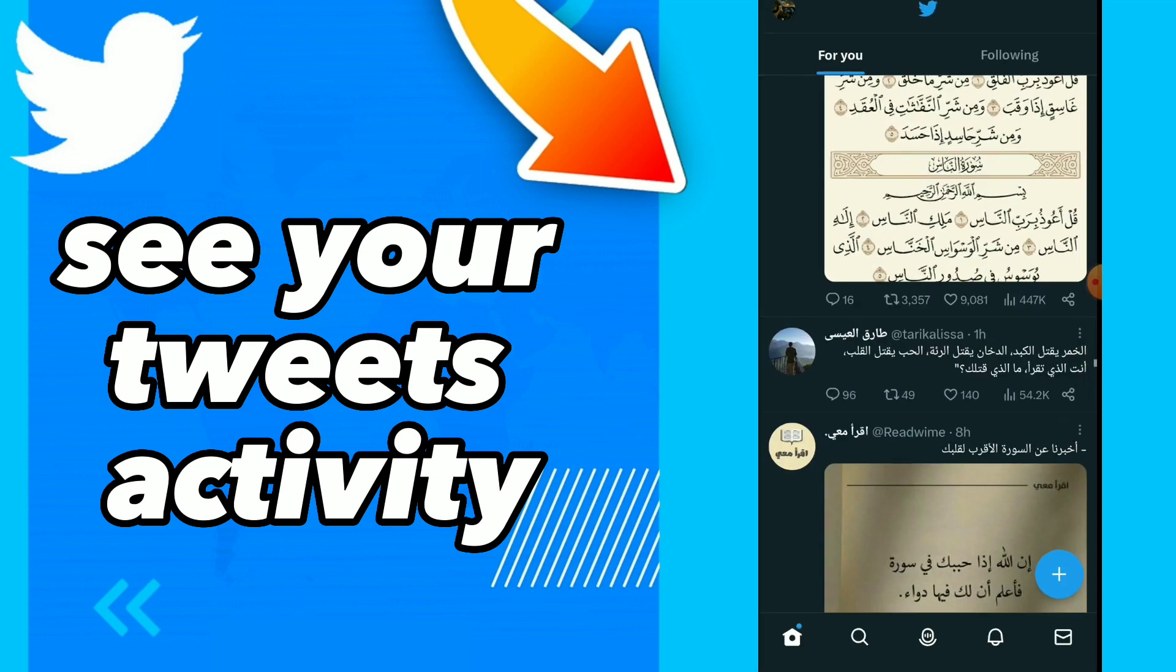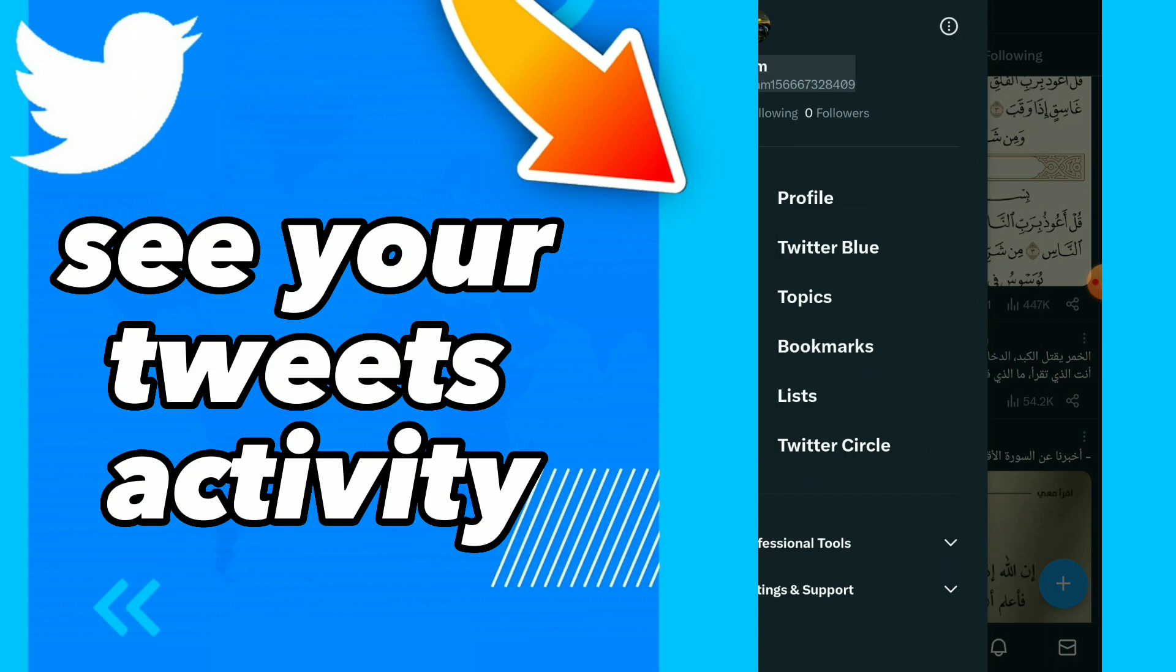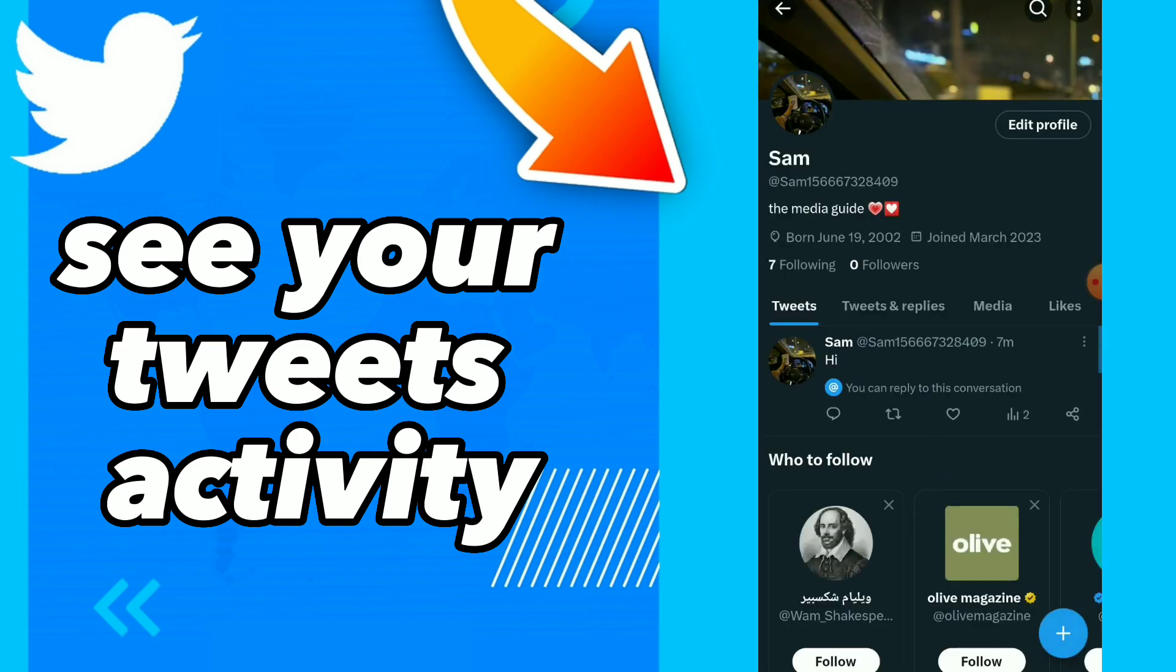So first thing, go to your Twitter for example and go to your profile. Here guys you will find this is your tweet. You will find the activity icon.